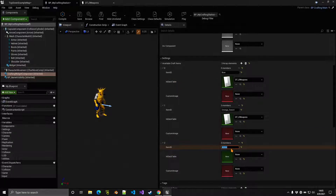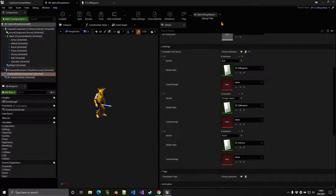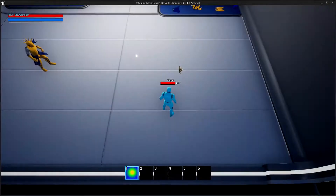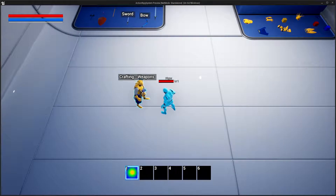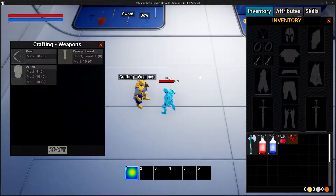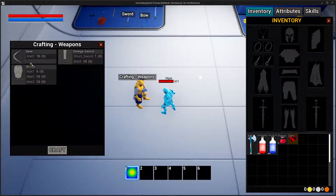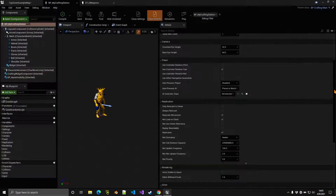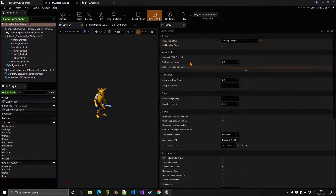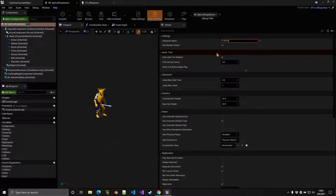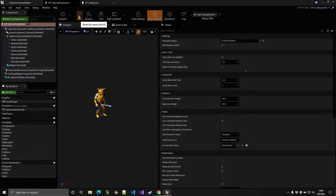Play and interact with the crafting station — the name can be changed — and you can see it shows the items we added. Let's rename it to 'Crafting Station'. Later we'll look at other settings like outline color and interaction distance.